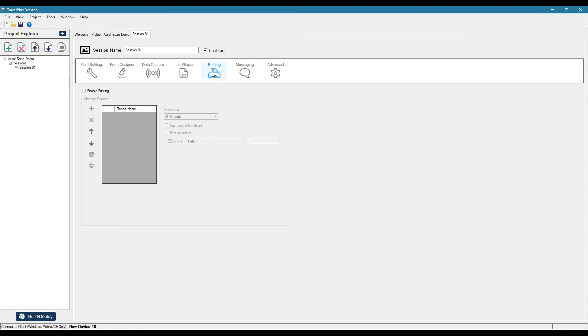Or if your printer has an Ethernet connection as well to the network, you can send commands to those printers to print receipts, labels and such.